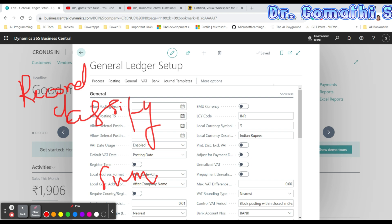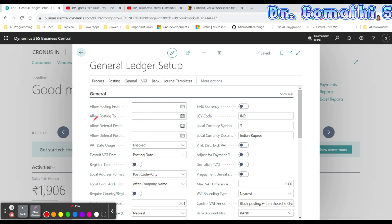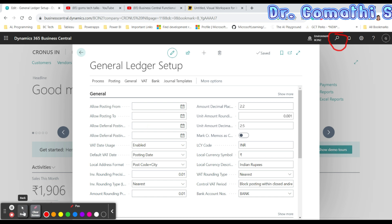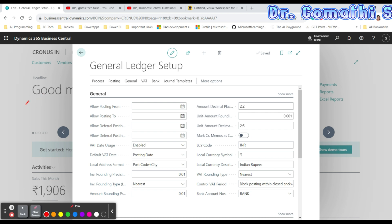The key components of the General Ledger include transaction recording, double-entry accounting, account balances, financial reporting, auditing and reconciliation, account classification, and historical records. Once you open the General Ledger Setup page, this is a default setting for the General Ledger and other application areas. You must complete the General Ledger setup for each company you set up in Business Central 365.